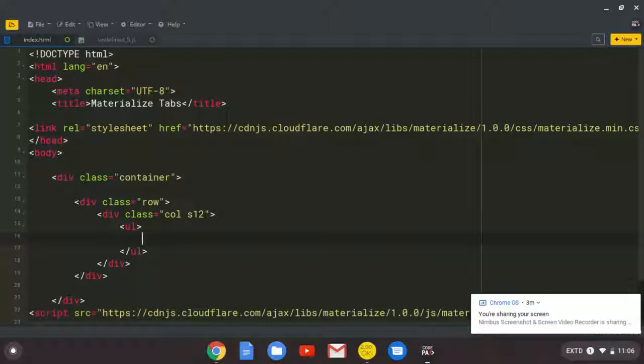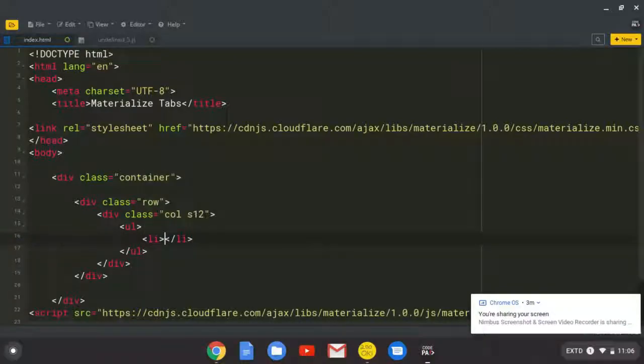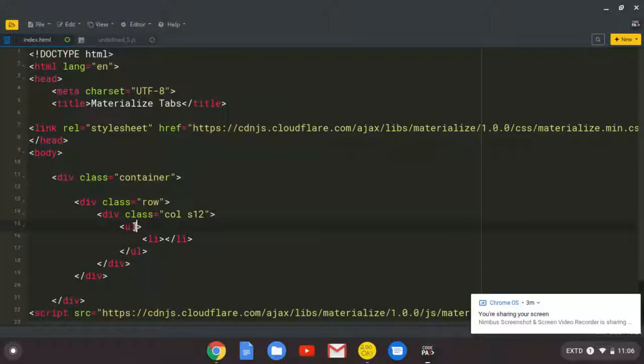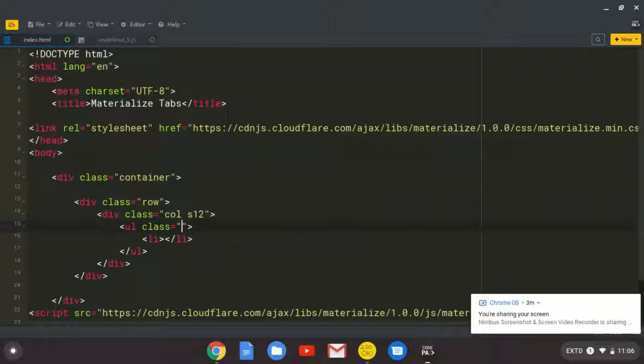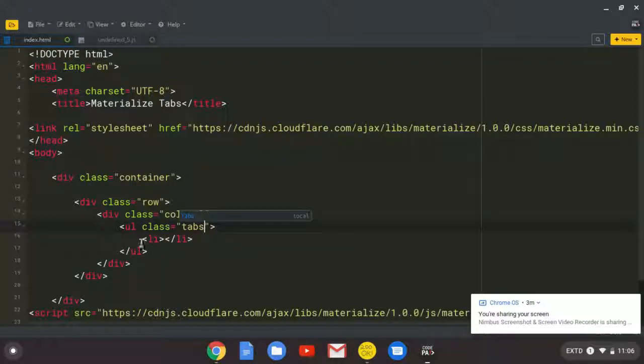But wait. We need to tell the browser that we need tabs. So you come to the unordered list opening tag and put the class of tabs. So whatever is inside here, they are going to be tabs.